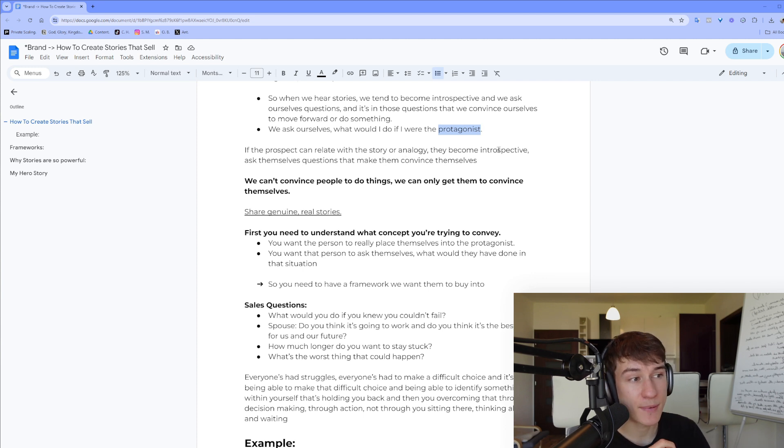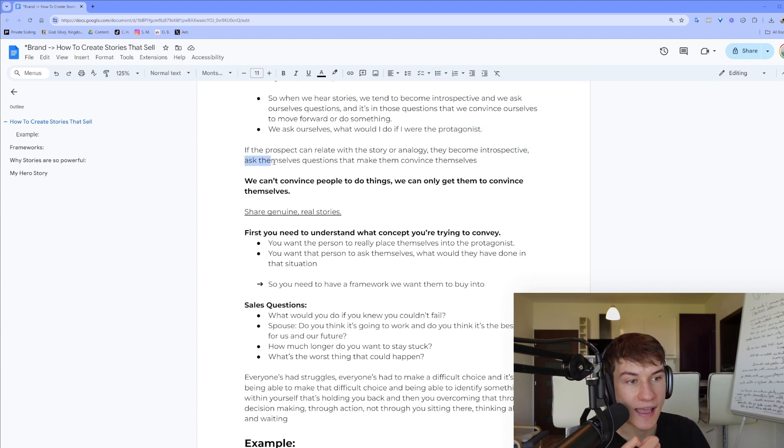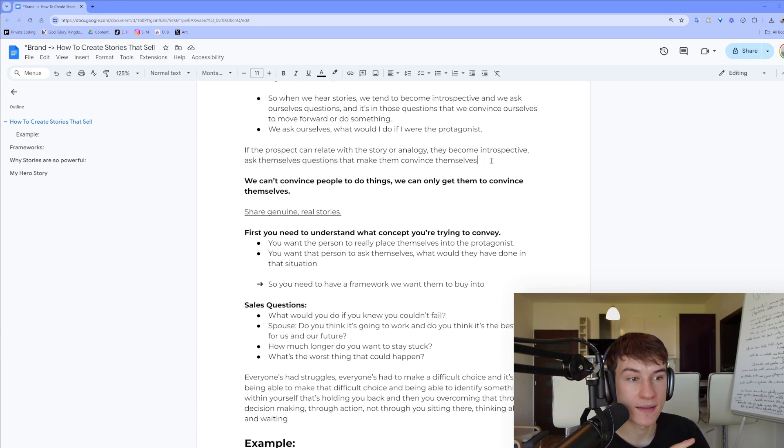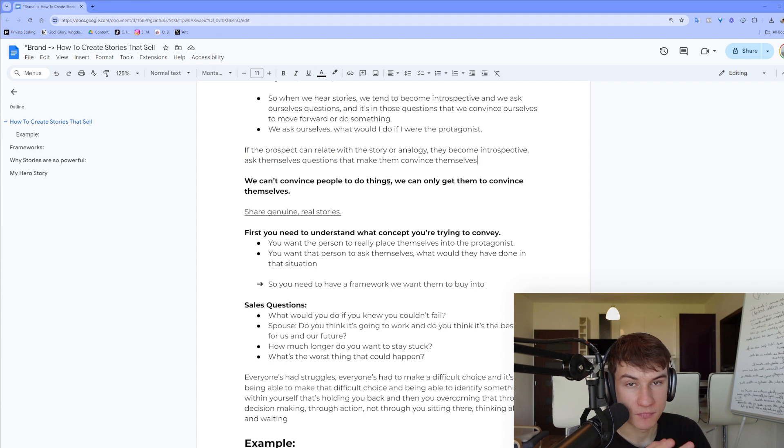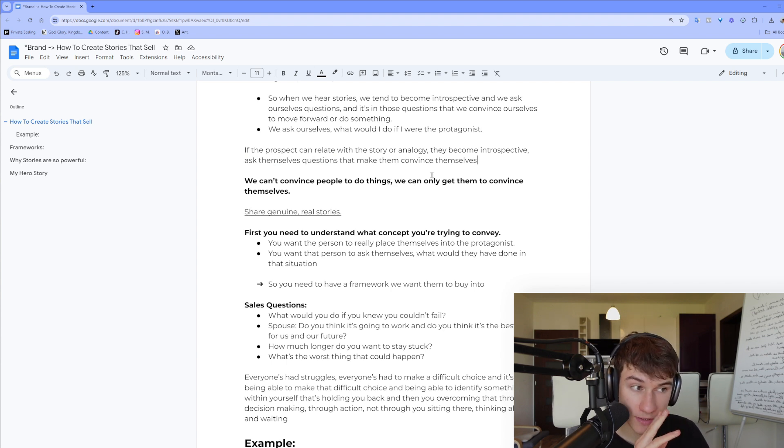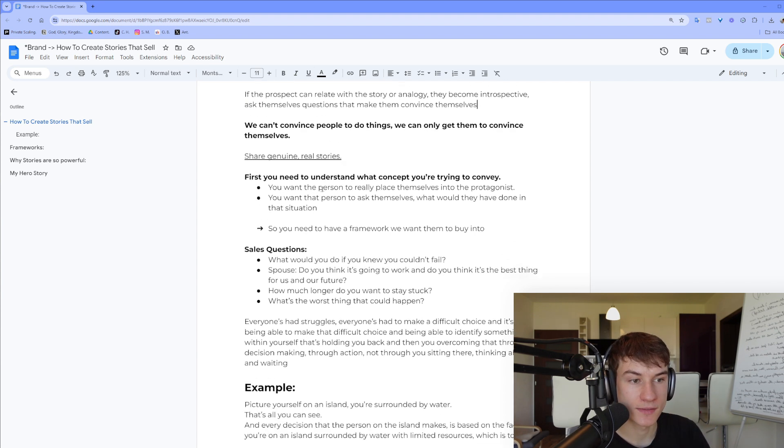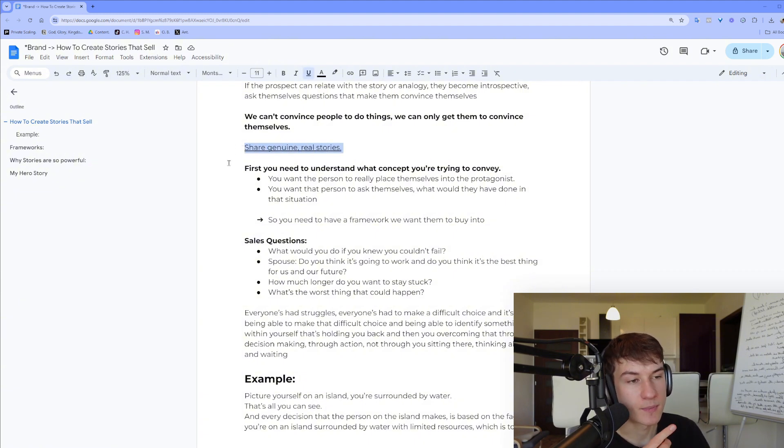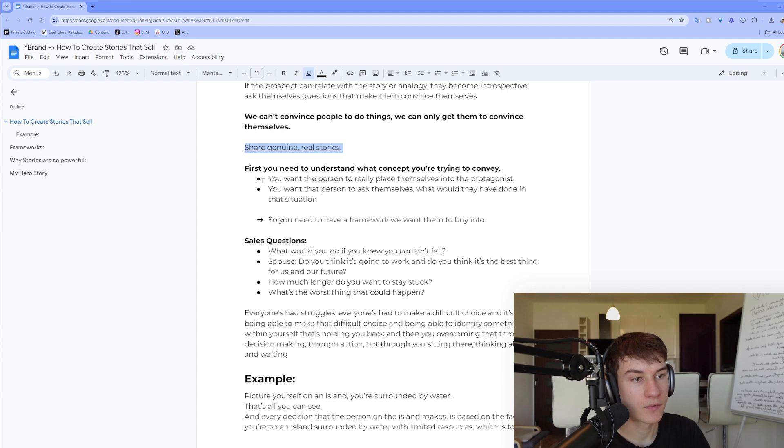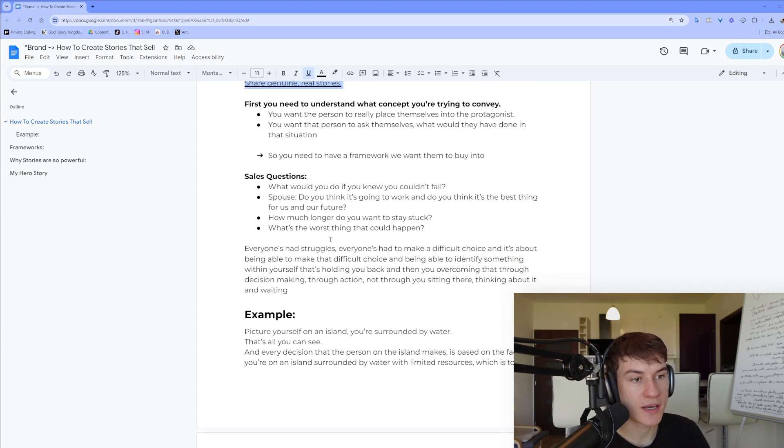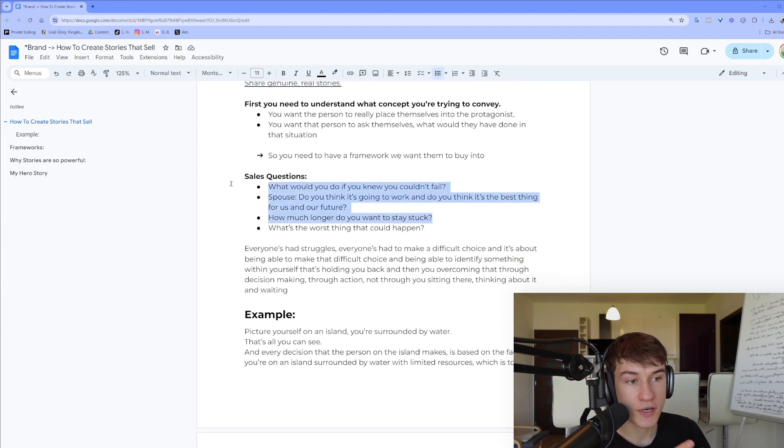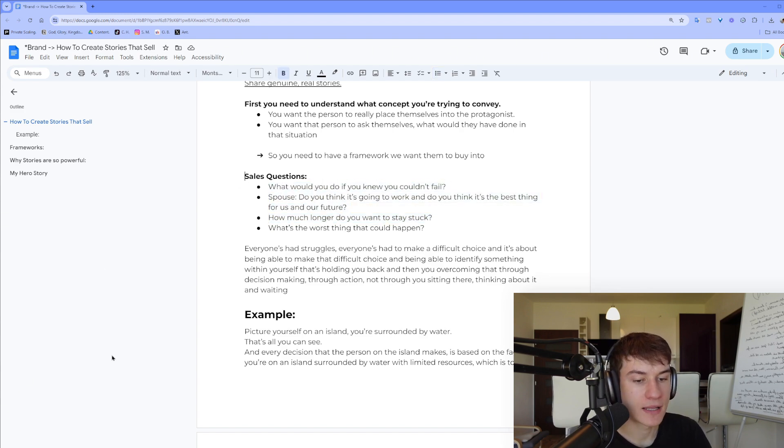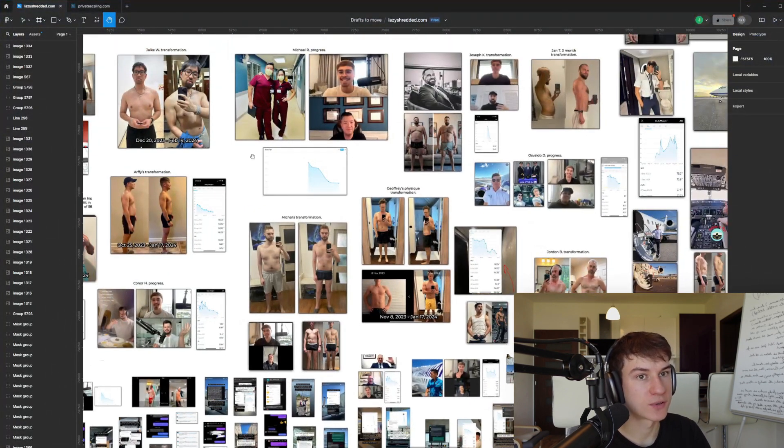Then they become introspective and they ask themselves questions that make them convince themselves. We can't convince people to do specific things, we can only get them to convince themselves. And that's why sharing genuine real stories is massively powerful. One thing is sharing stories on the objections they may have or on the limiting beliefs they may have, and another thing is to actually share your own story.